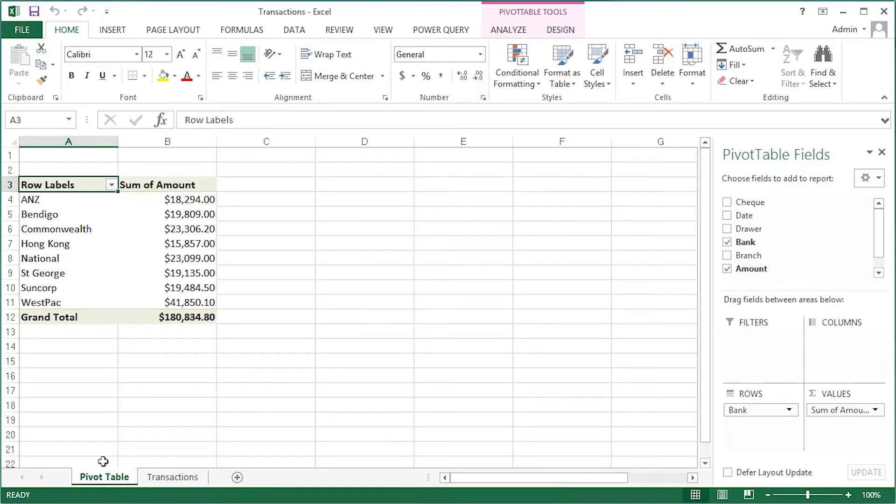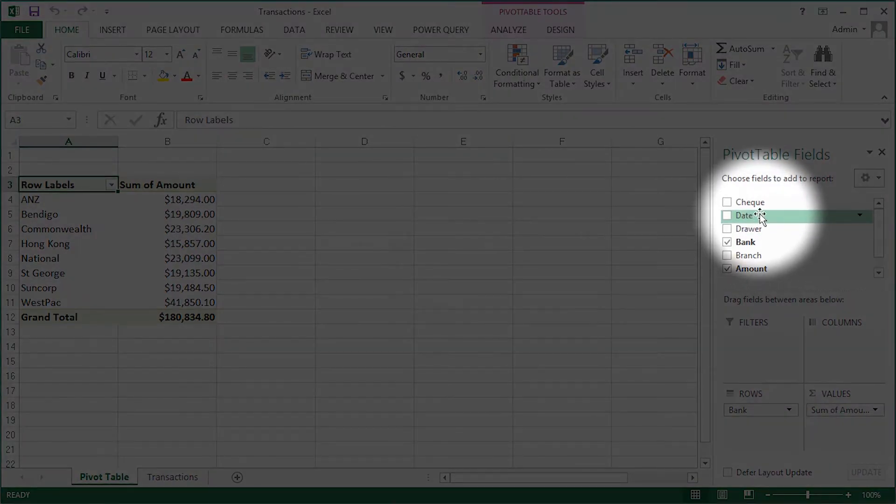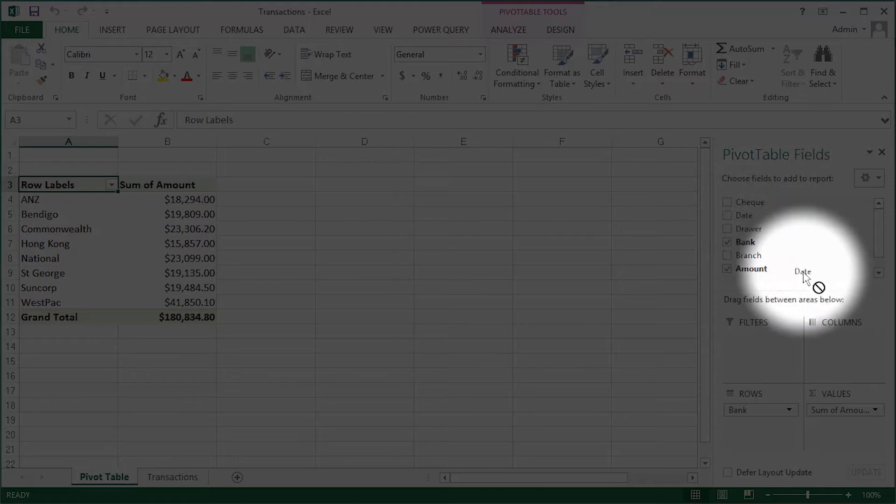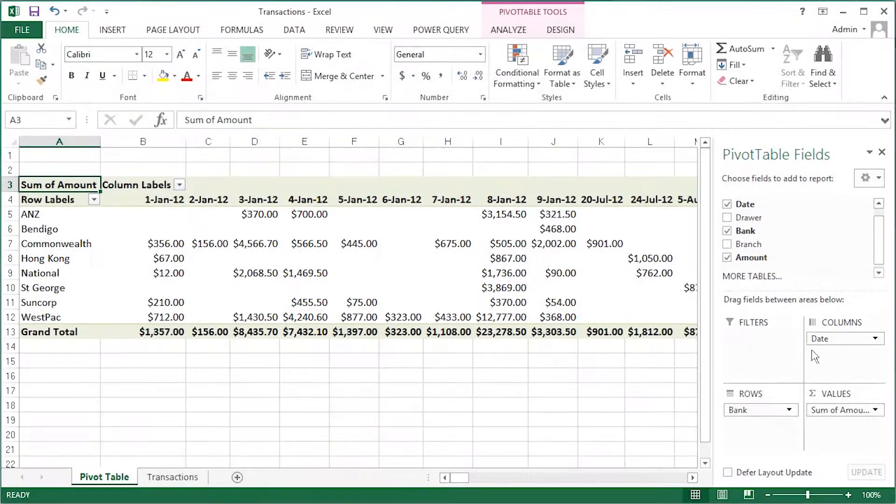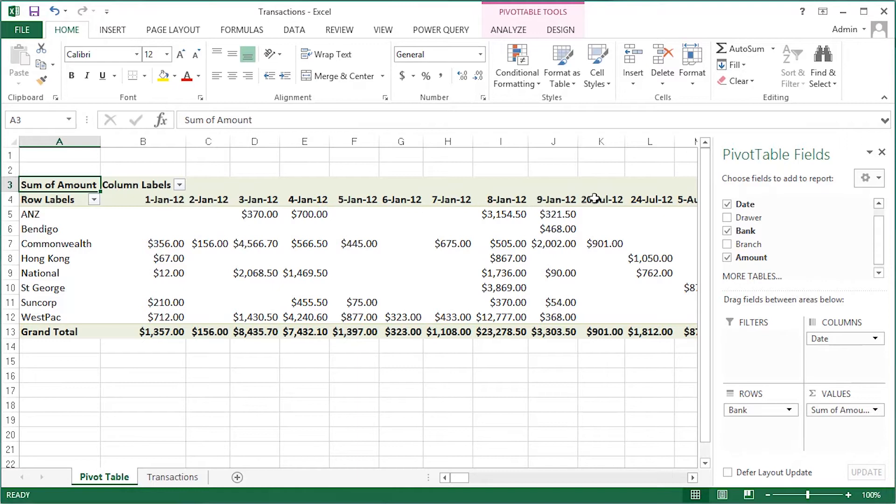Now here in the pivot table, you can see that we've already added some fields. If I come over to the pivot table fields area and drag the date into the columns, you can see that all the dates are added as is into the column headings.